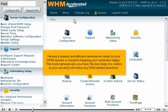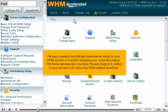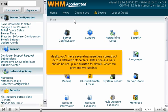Having a speedy and efficient nameserver setup for your WHM servers is crucial to keeping your customers happy. The more nameservers you have, the less likely it is visitors to your server will notice any DNS-related downtime. Ideally, you'll have several nameservers spread out across different data centers. All the nameservers should be set up in a cluster. For details, watch the previous two tutorials.